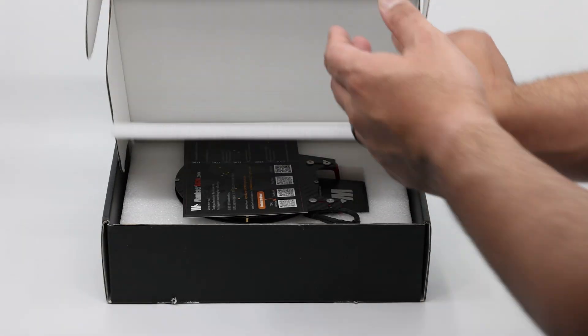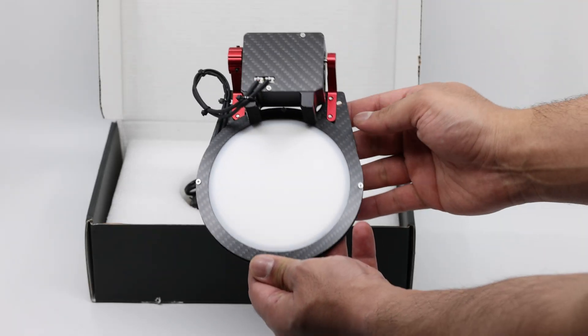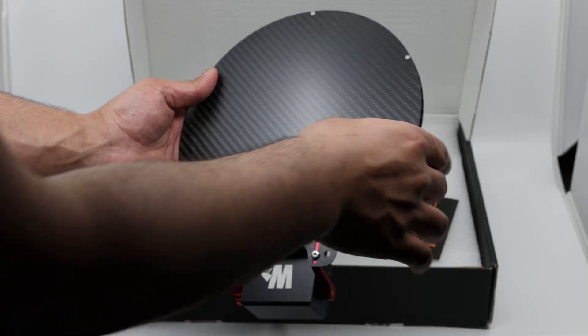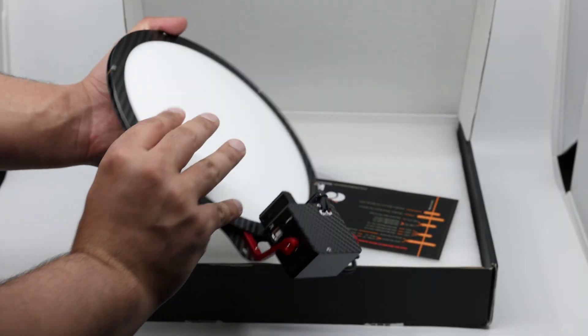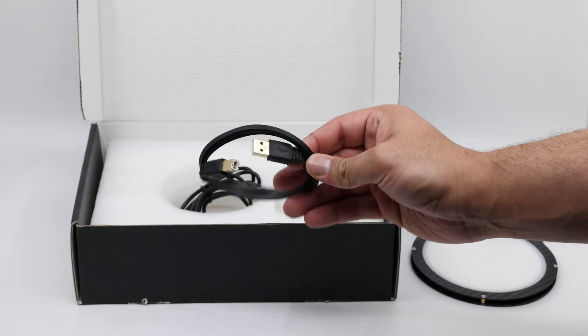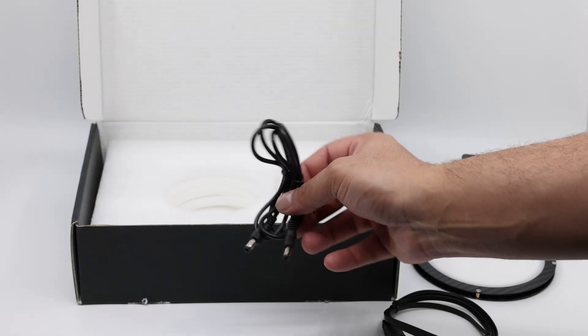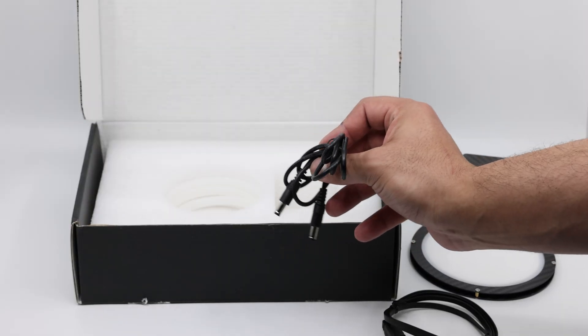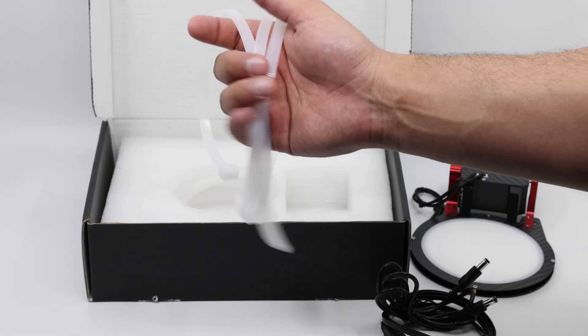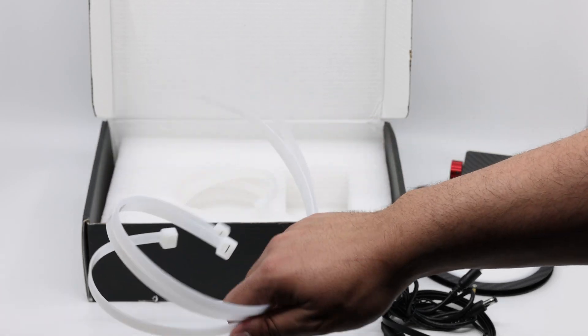The unboxing experience for both sizes is quite similar. You have the flat panel itself, as you can see here. You'll also have a USB cable and the 12 volt power cable, and you'll have these white zip ties that you'll use to mount your flat panel on top of your telescope.